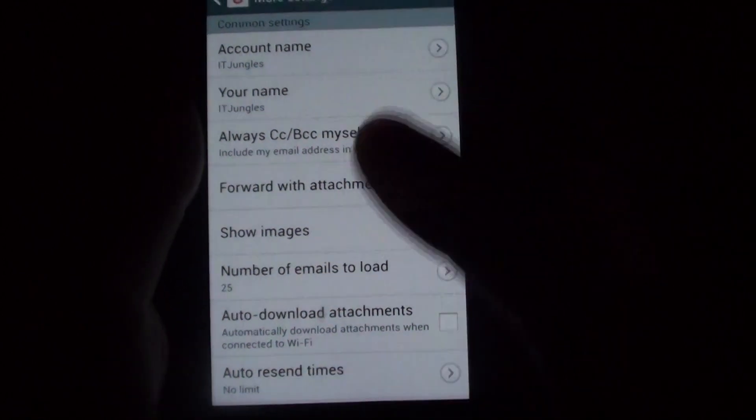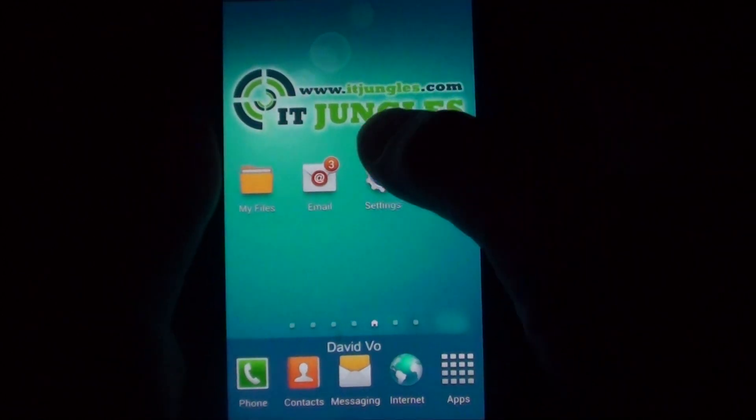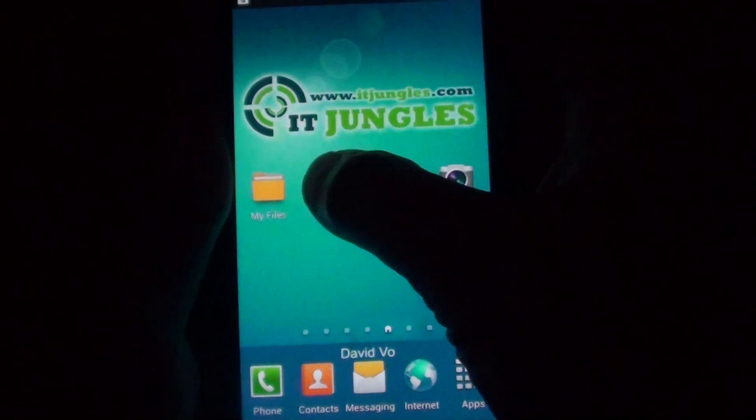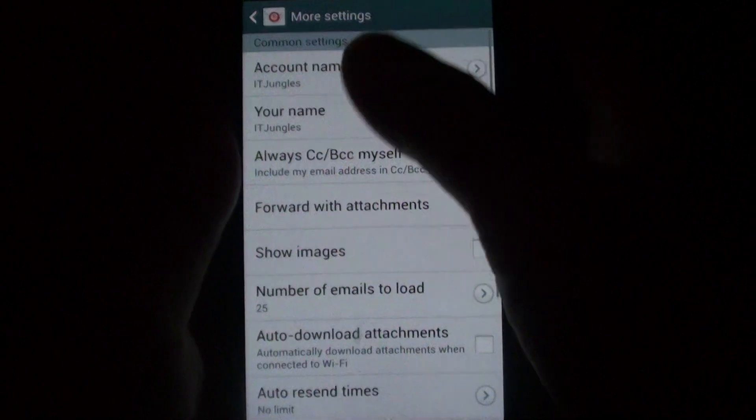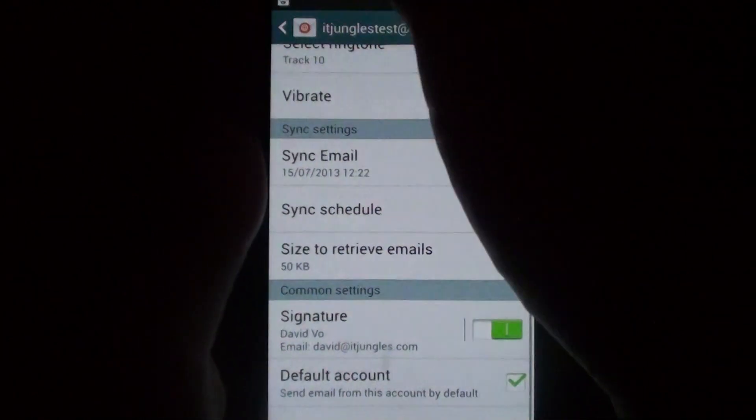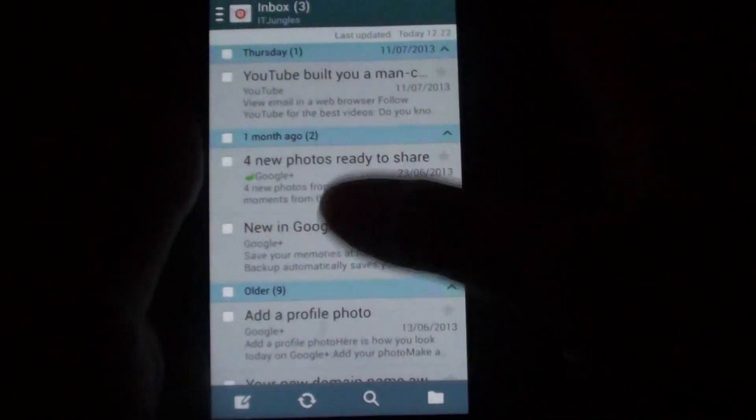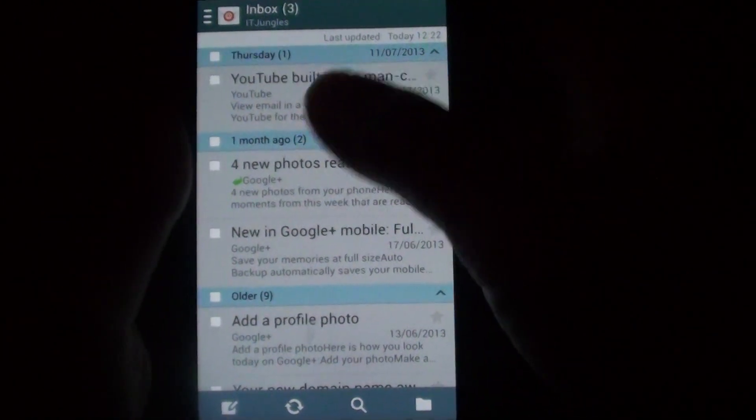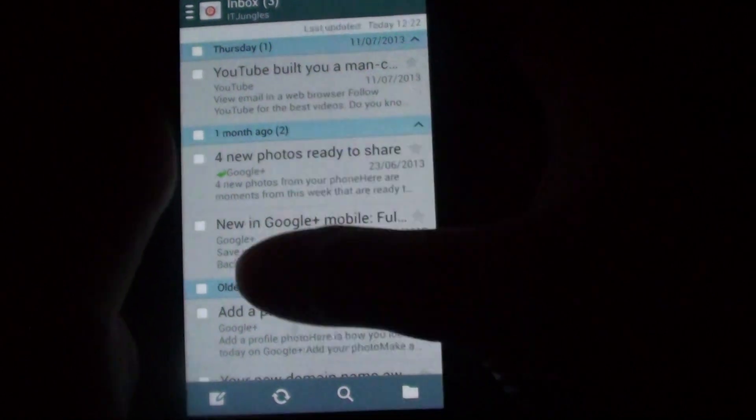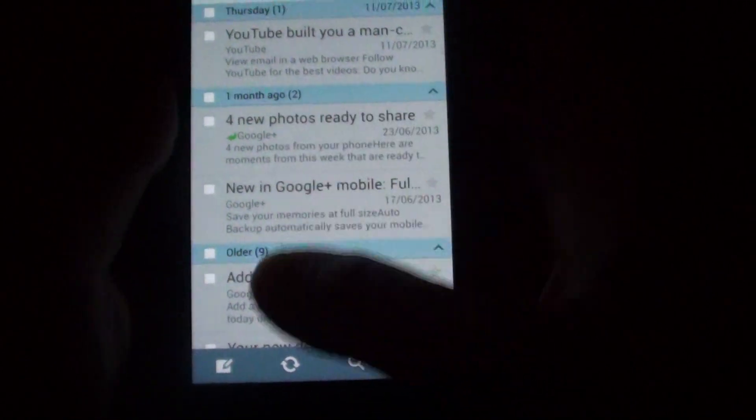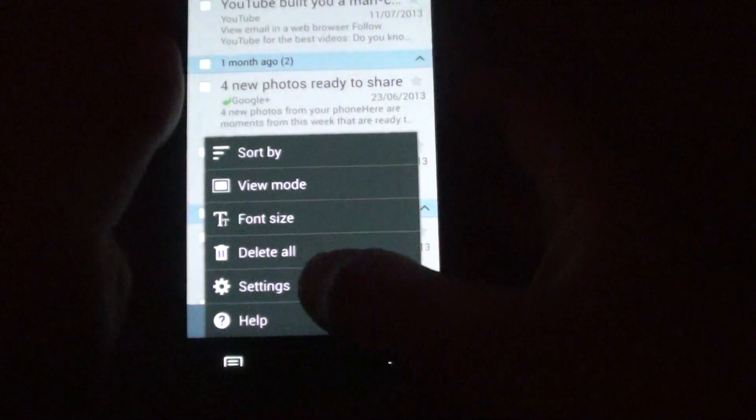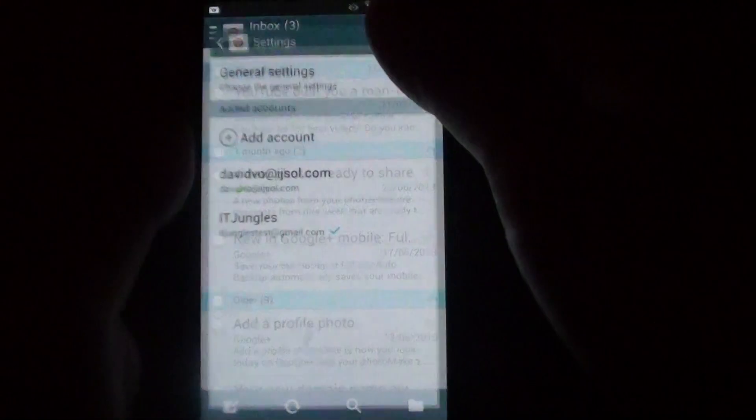First, let's just go back to the home screen, and you want to launch the email app. In the email app, when you normally launch it, you are in the email list view screen here. So from this screen, tap on the menu key, go to settings.